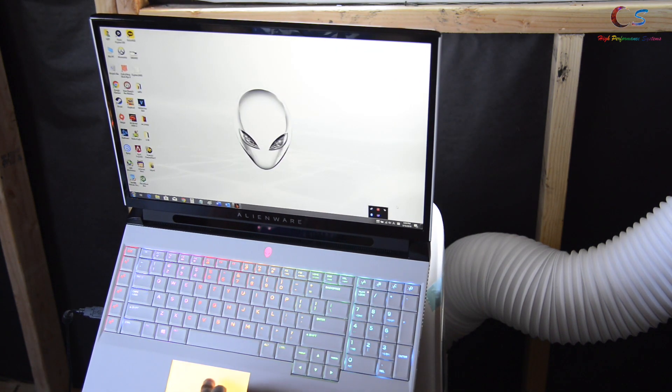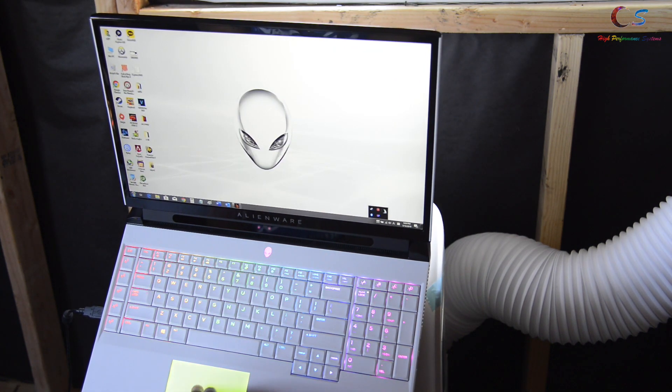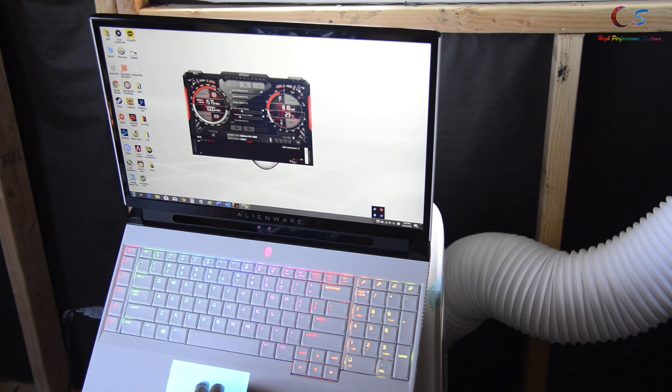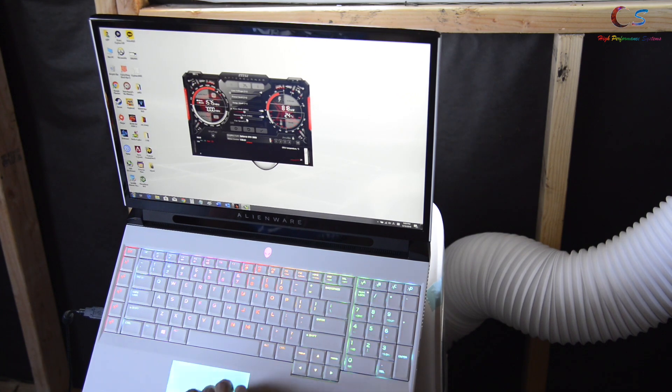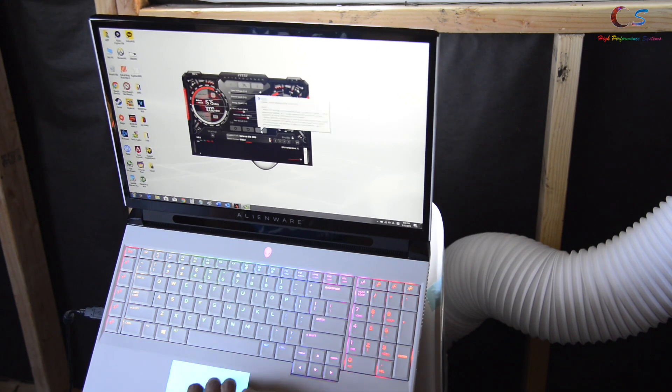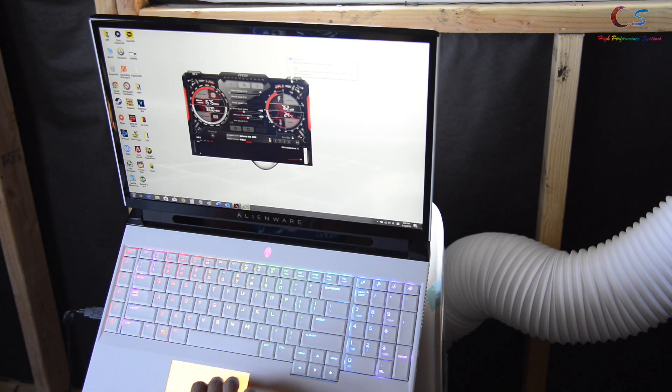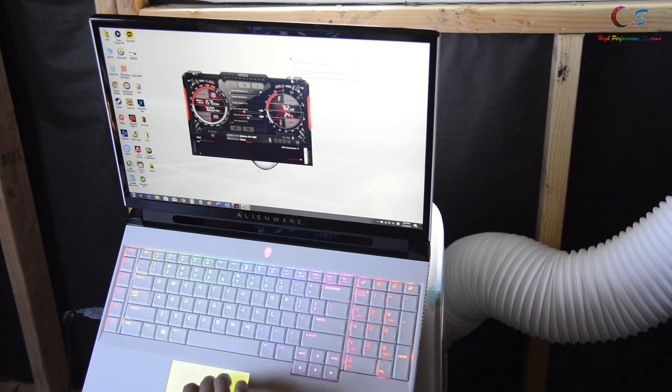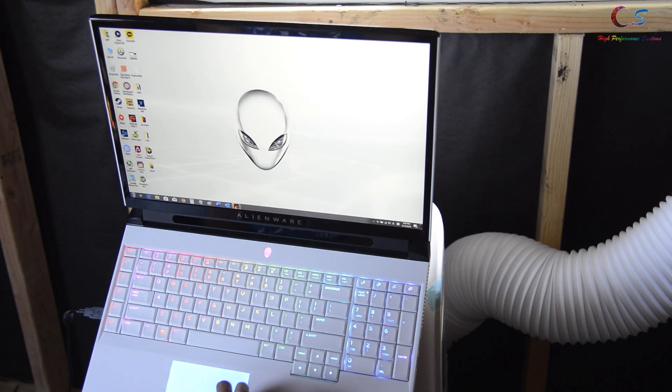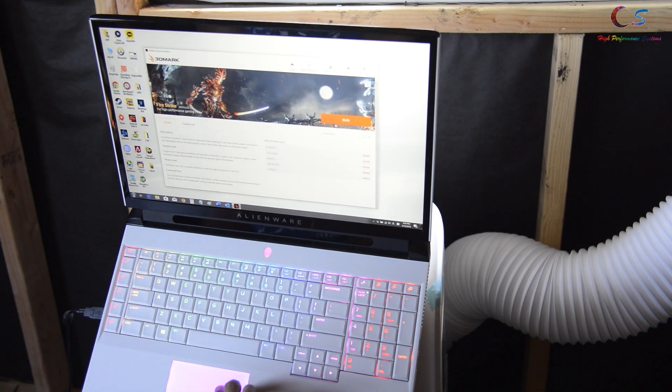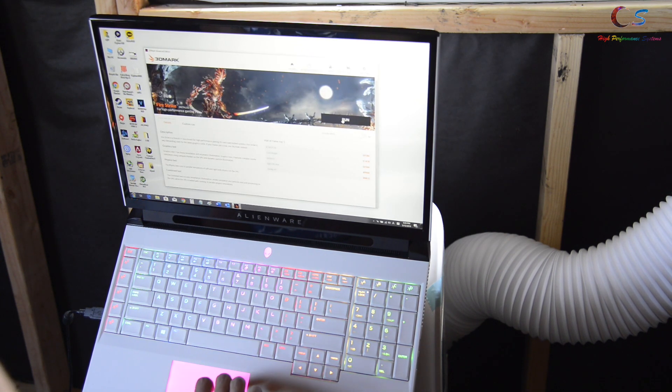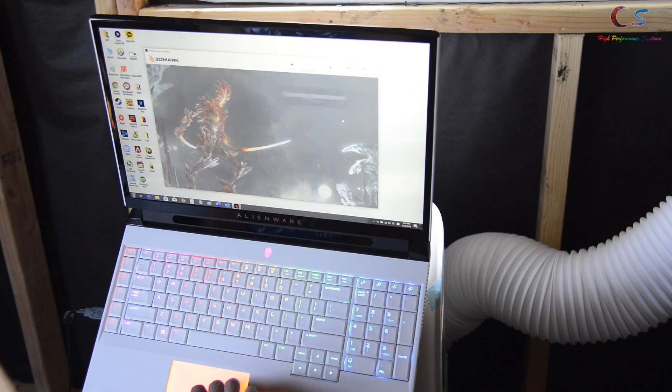Let's go ahead and try overclocking the GPU as well in AfterBurner. I'm going to try plus 140 and plus 600 on the memory. Let's see how it fares in Fire Strike.